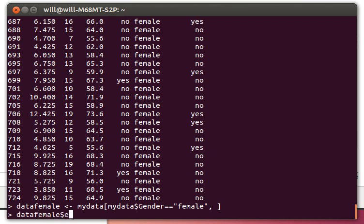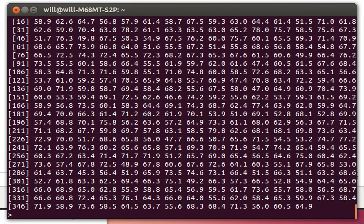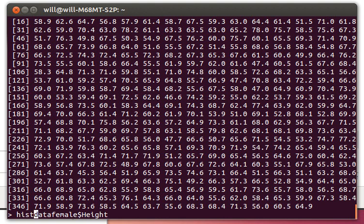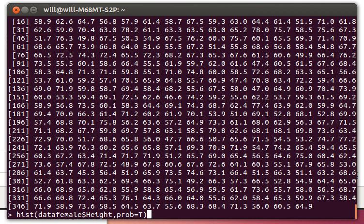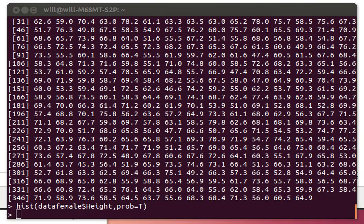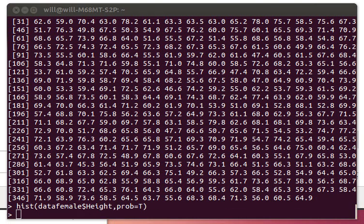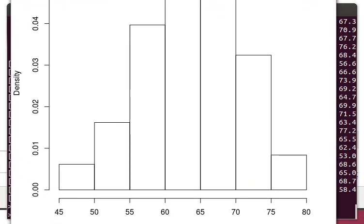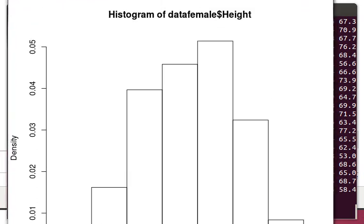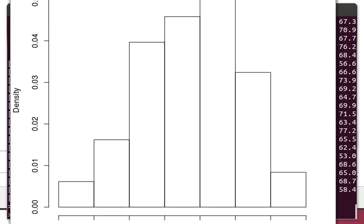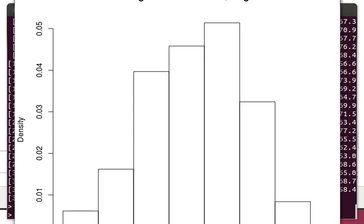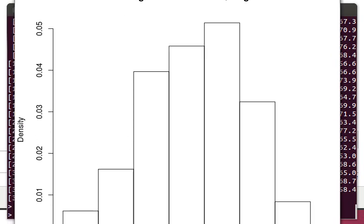We could easily look at the histogram of that, the histogram of that piece of information. And maybe we want probability to be equal to true, so that's a relative histogram. I haven't made the window big enough for you to see all this at once, but there's the distribution of the female heights. Okay, hope you found that interesting.